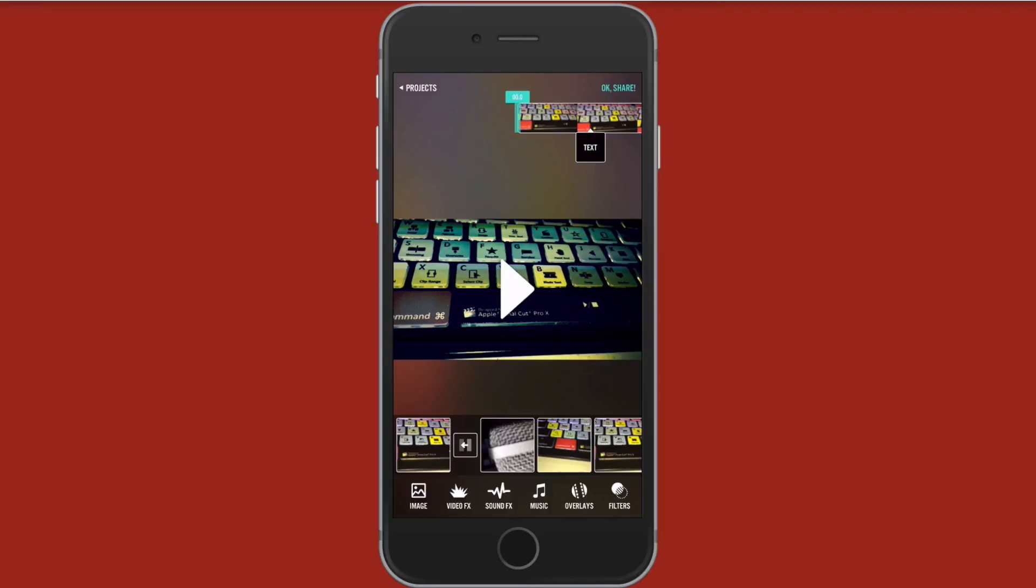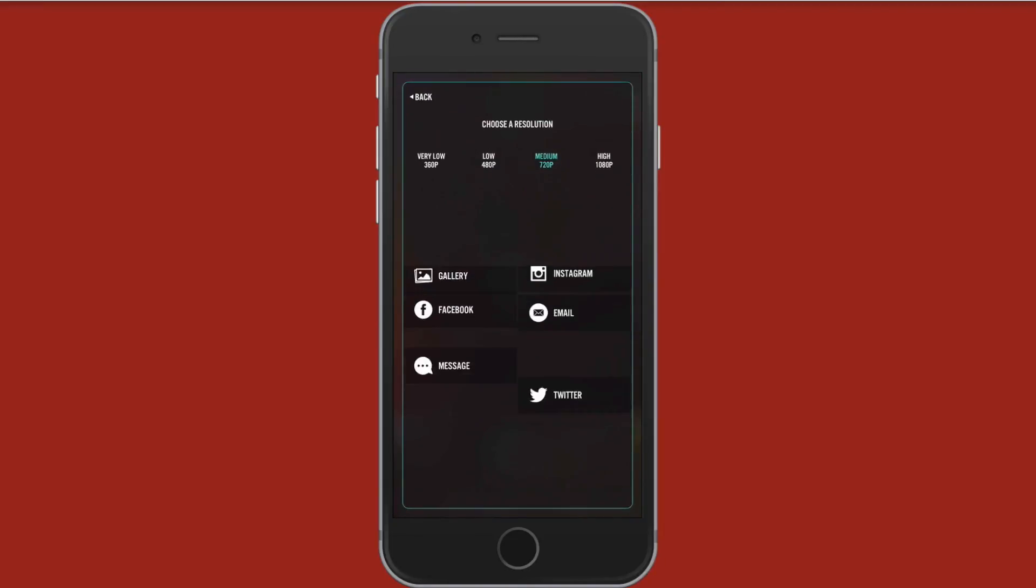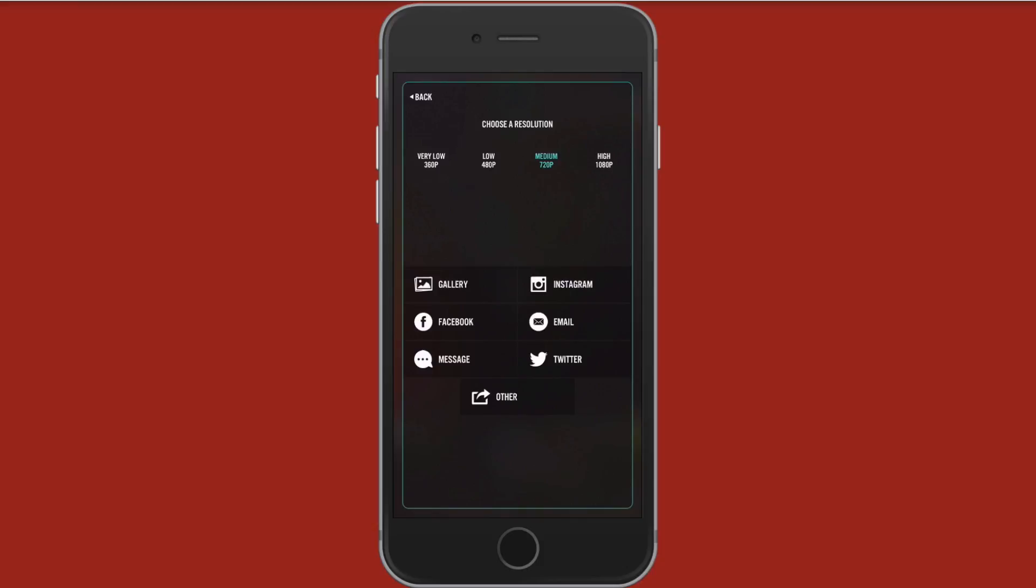So now you can tap OK share. You can choose the resolution, high 1080p, medium 720, low or very low. You could also export this to your gallery, upload it to Facebook, message, Instagram, email, Twitter, or you can tap other.